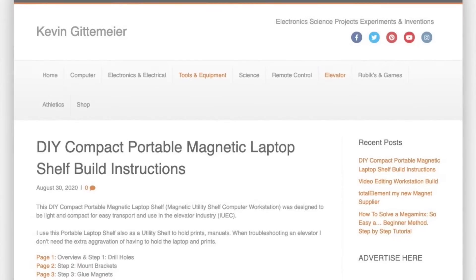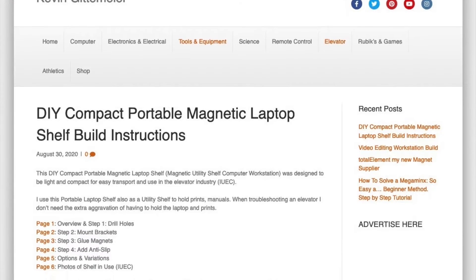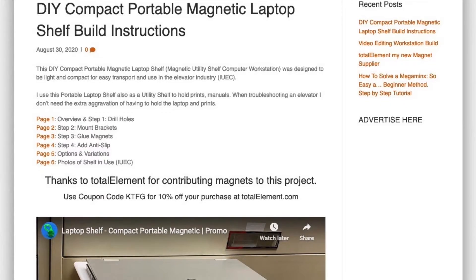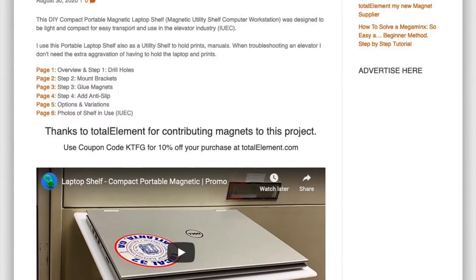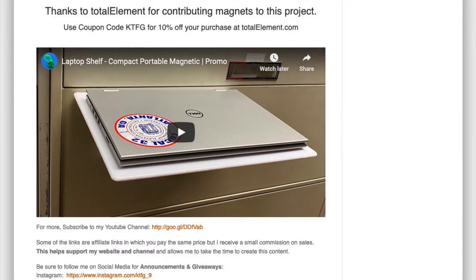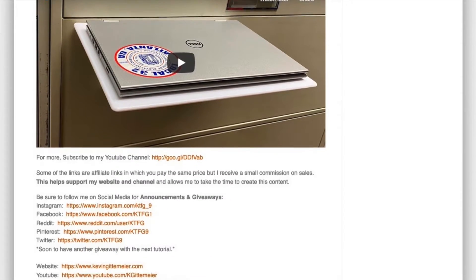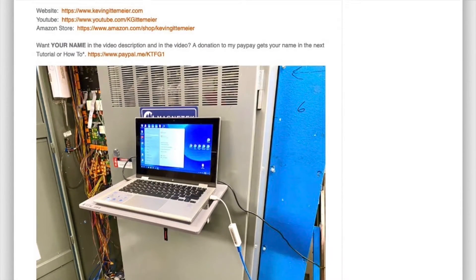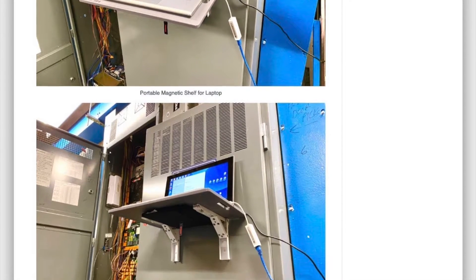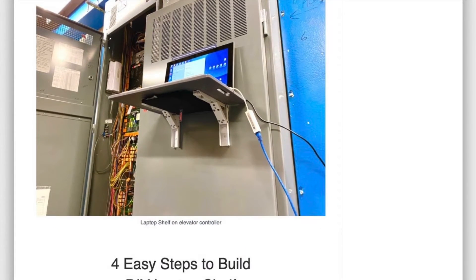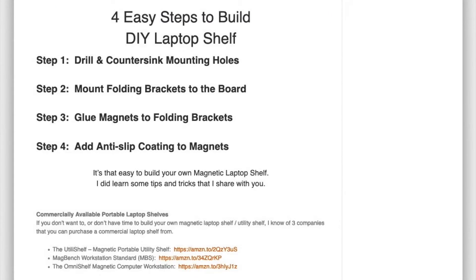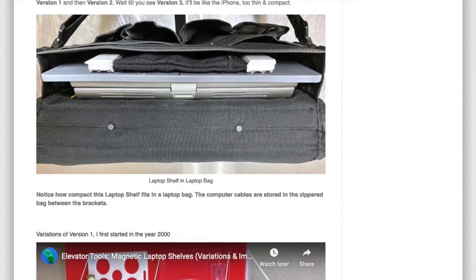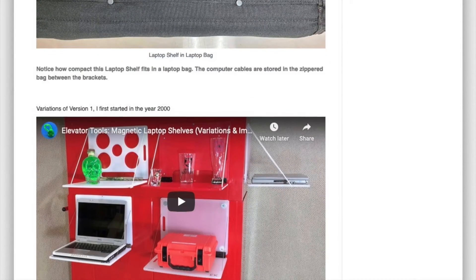Now let's take a look at the actual image. As you can see, this is a very long web page that was saved as an image. I found that if you don't scroll down to allow all the images to load, it may not save the images. It's important to note that this is the Firefox browser.